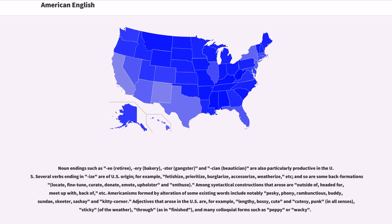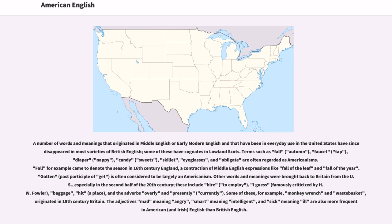Adjectives that arose in the U.S. are, for example, lengthy, bossy, cute and cutesy, punk in all senses, sticky of the weather, through meaning finished, and many colloquial forms such as peppy or wacky. A number of words and meanings that originated in Middle English or Early Modern English and that have been in everyday use in the United States have since disappeared in most varieties of British English; some of these have cognates in Lowland Scots.